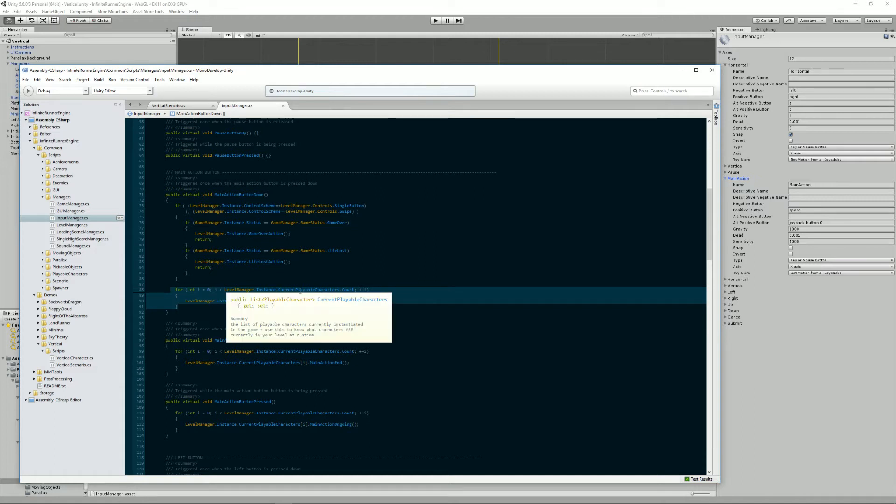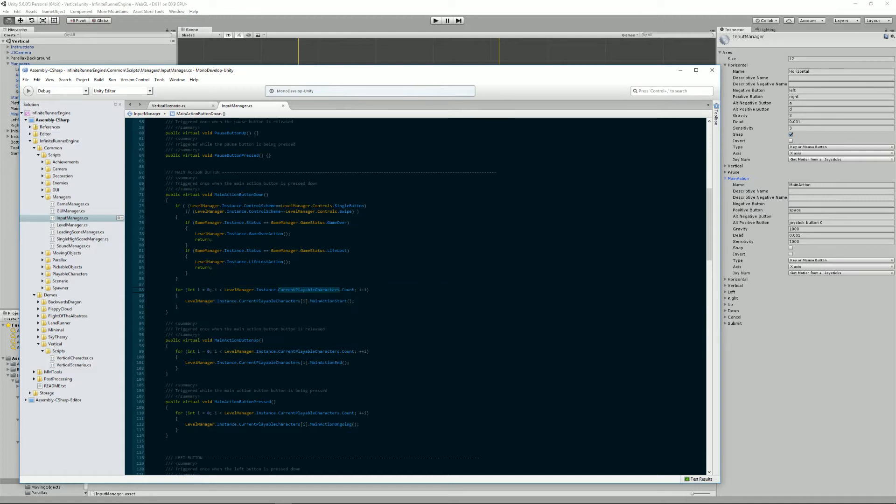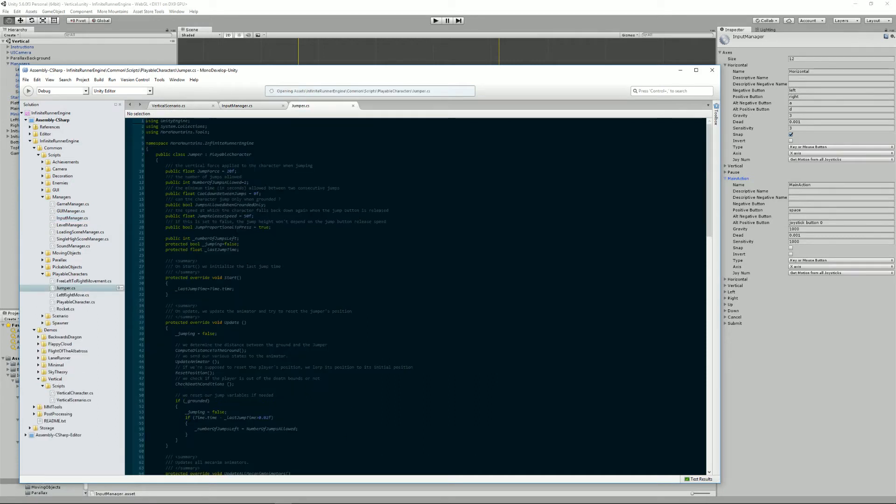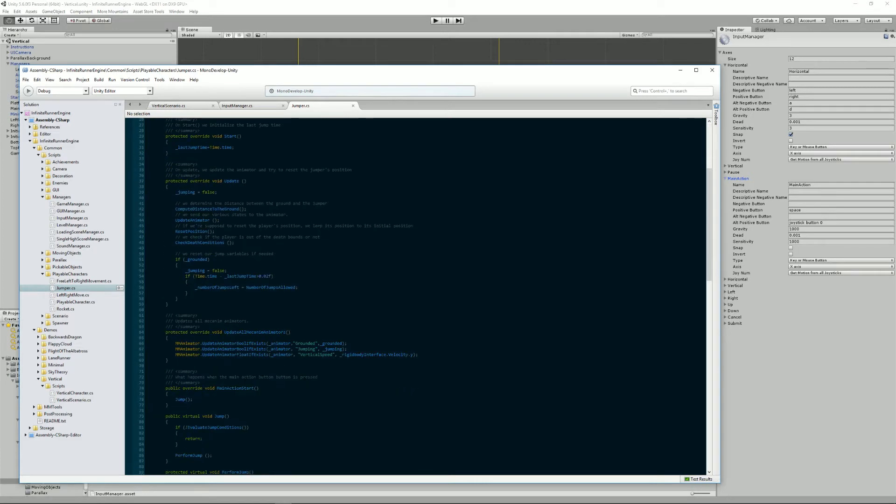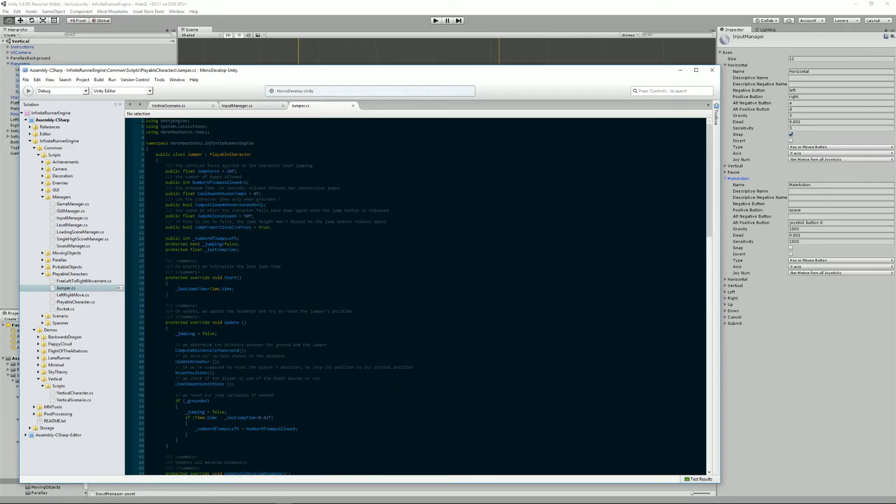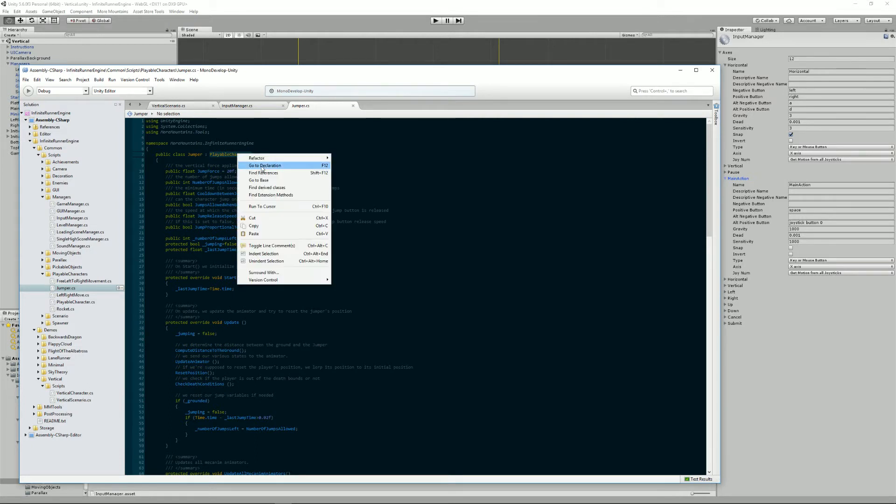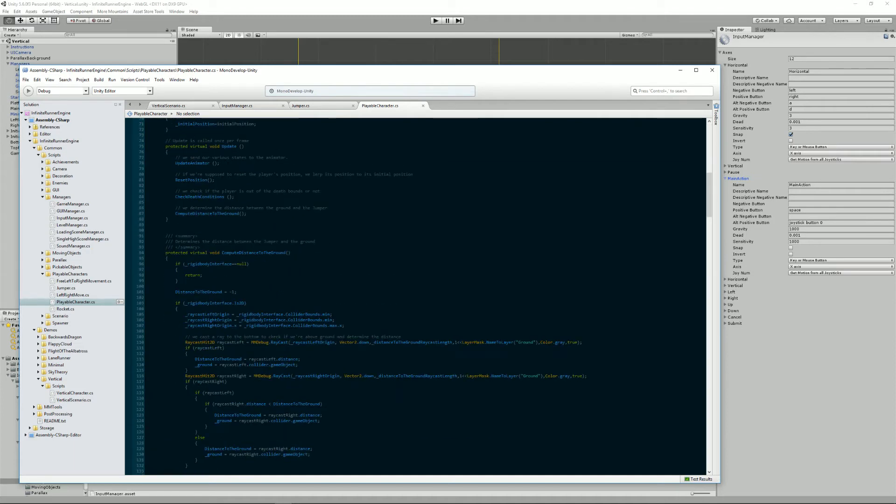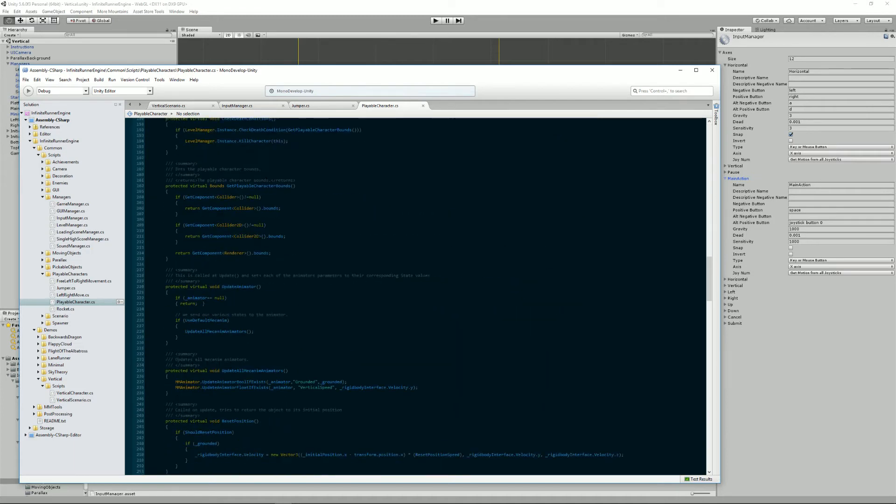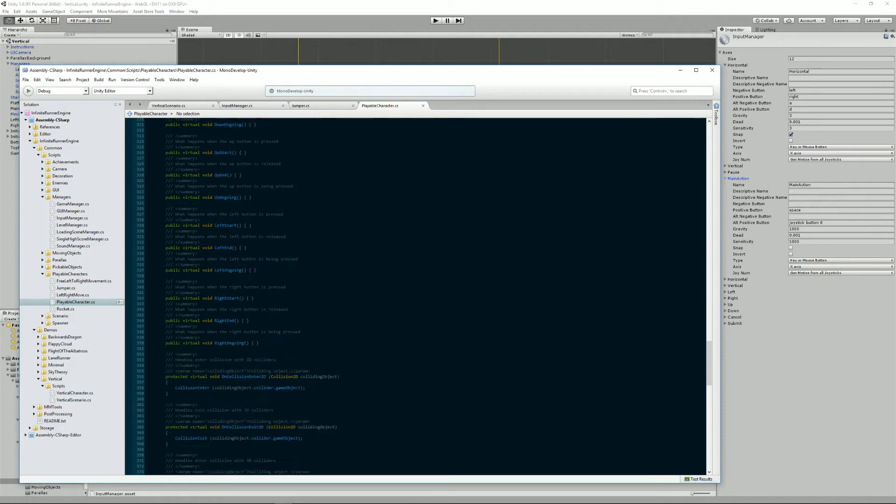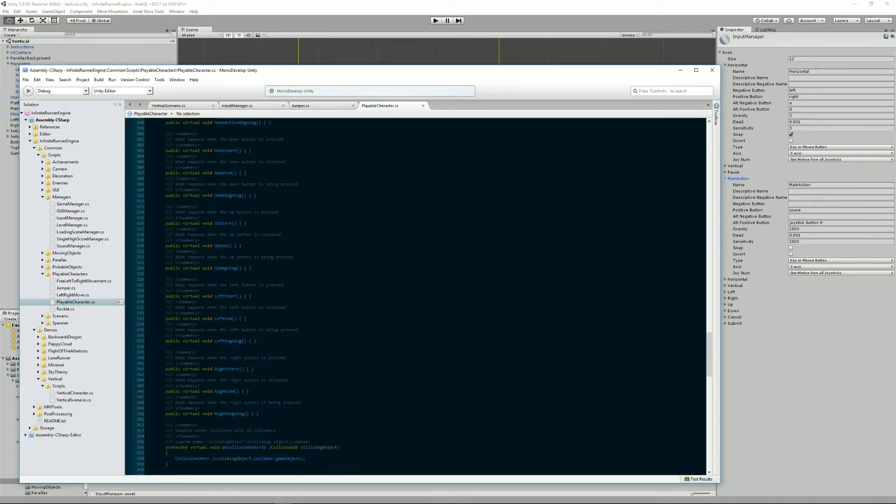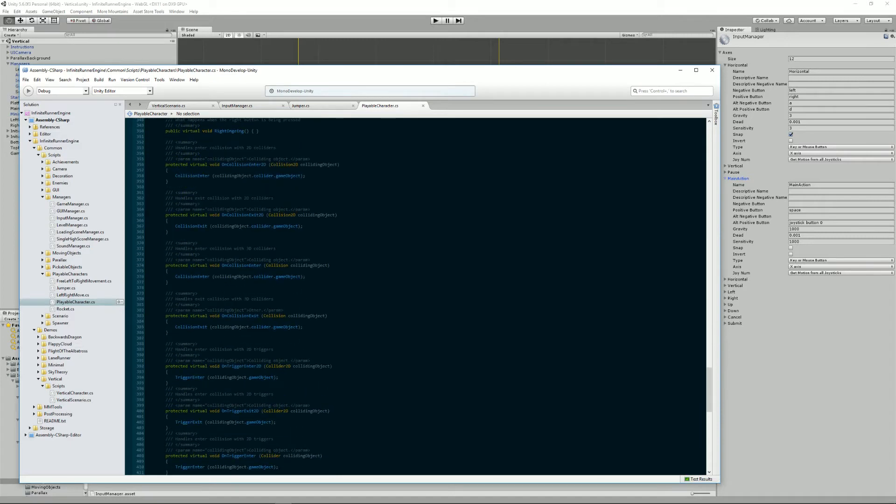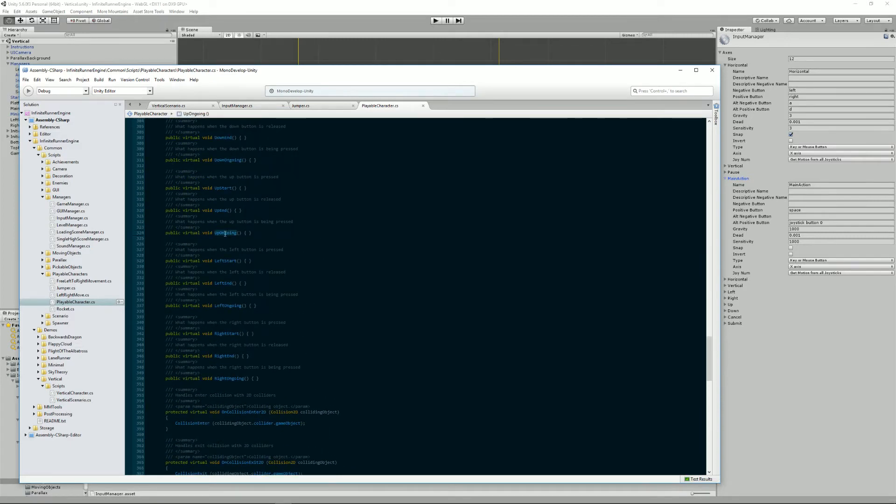If we go into the Jumper class for example, which is just an example of all the playable characters, you'll see that it extends PlayableCharacter. PlayableCharacter is a class that's like the interface for all possible playable characters because it has all these methods that you can override into your own character class and have them do stuff when, for example, the button left starts being pressed or when it's released and so on.